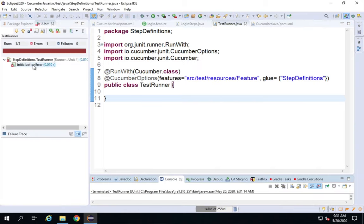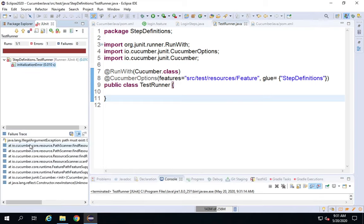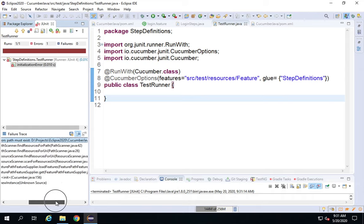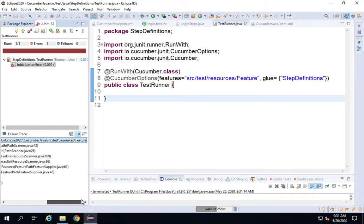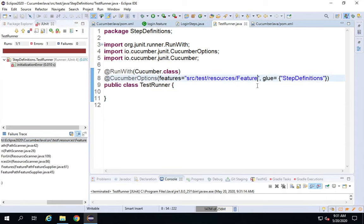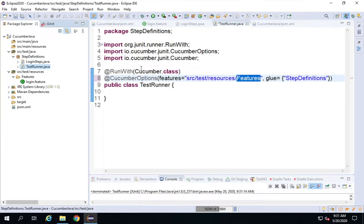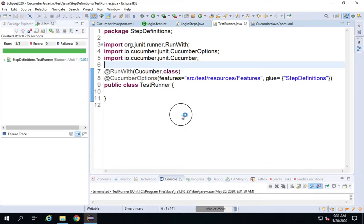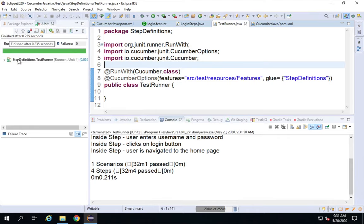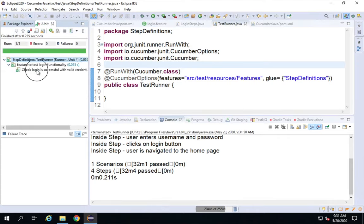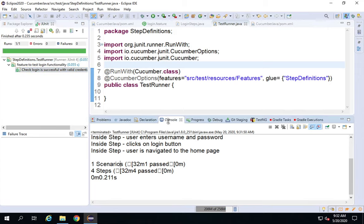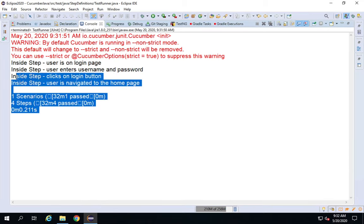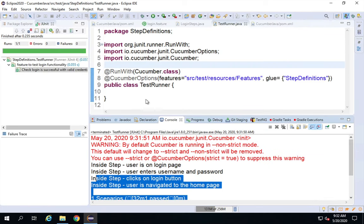I got an error — 'illegal argument'. There was a mistake: the path should be 'features' not something else. I'll correct it, save, then right-click and Run As JUnit Test. Now I can see the JUnit results, all in green — everything passed. This is how the JUnit results view looks. On the console you can also see the results.